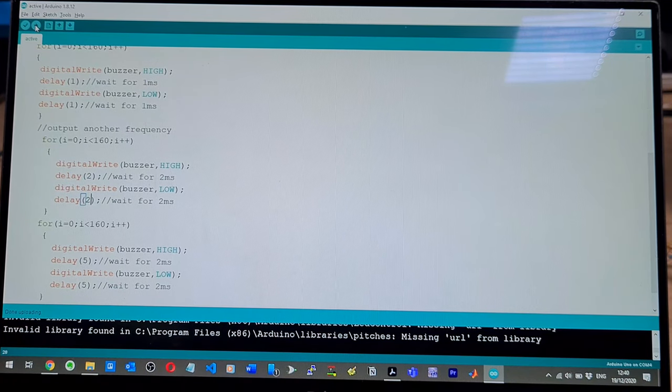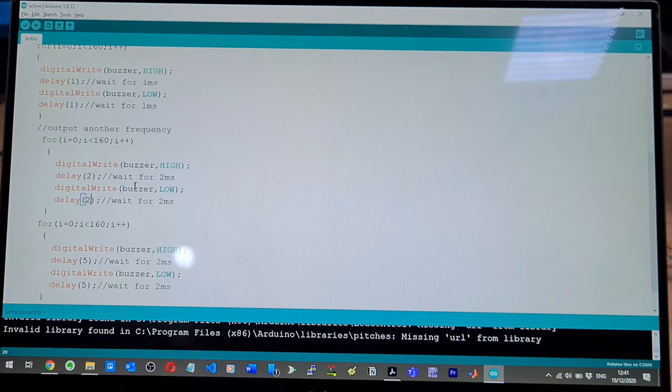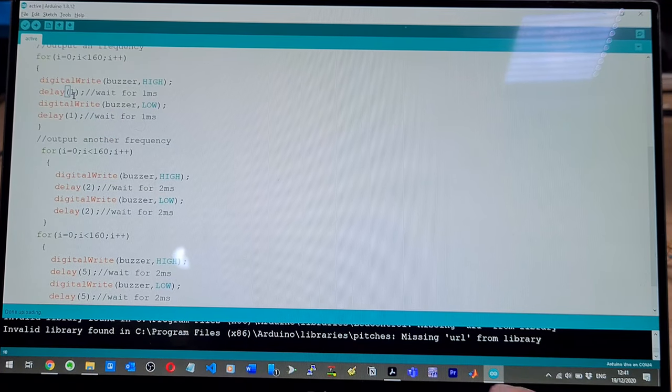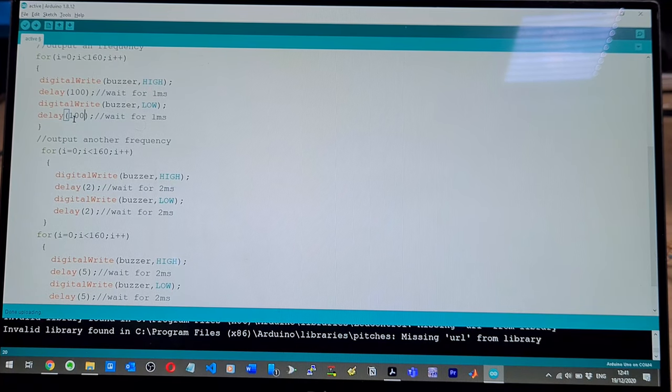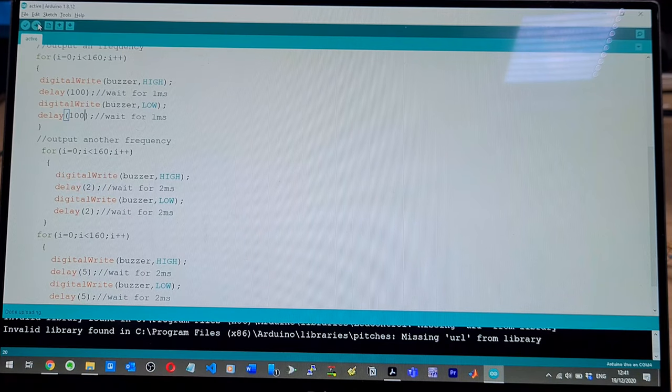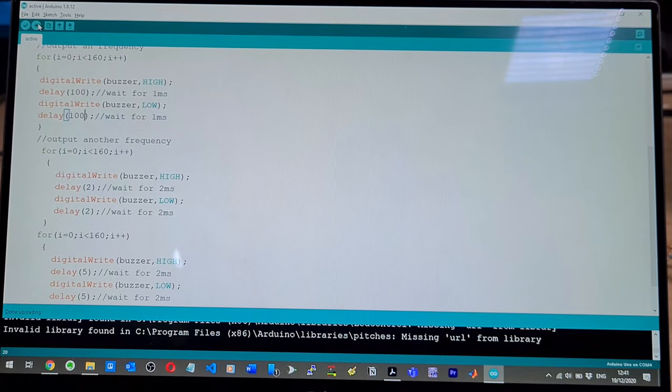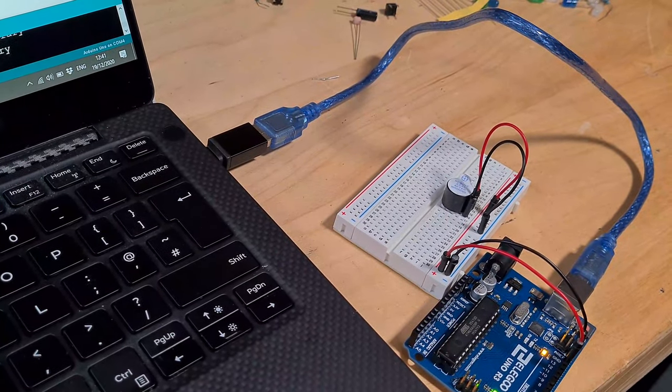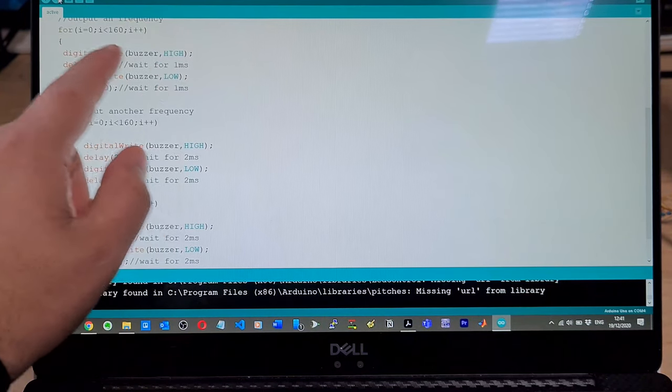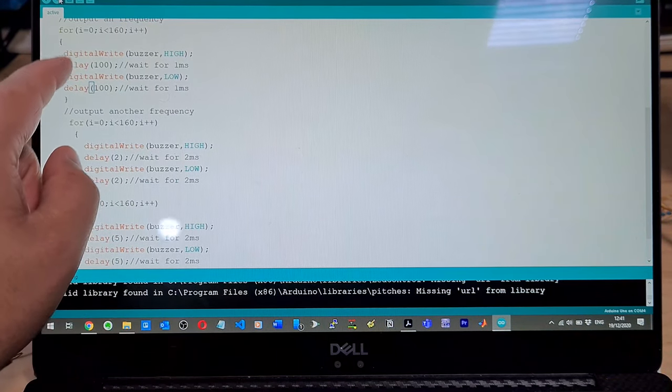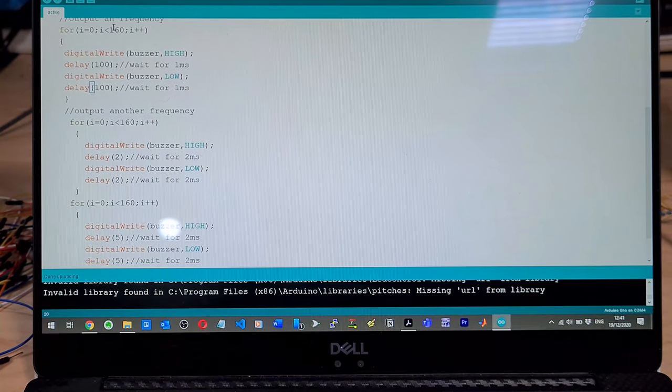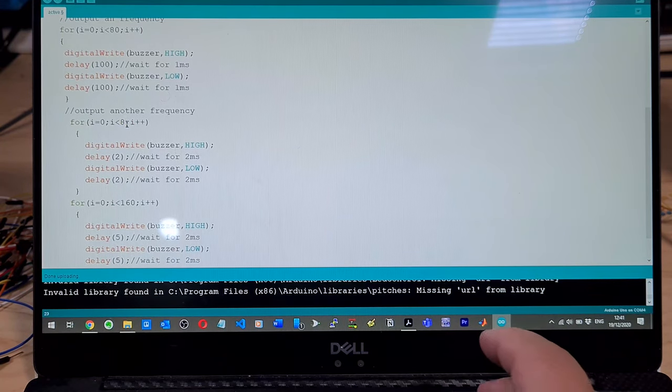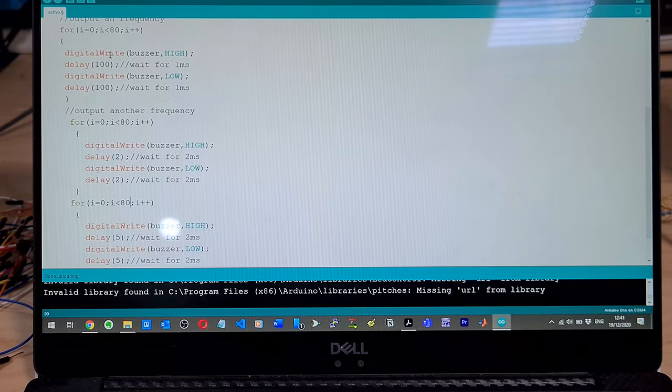You can hear the three different... So it's the delay between the high and lows that cause the different frequencies, so to speak, of the buzzer. So what would happen if I made this 100? That is funny. Yeah, that actually sounds like a legit buzzer. Like an alarm clock or something. So it's waiting for 100 milliseconds, right? And then doing that 160 times. So we're going to be here a while. There you go. It changed eventually.